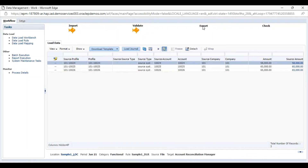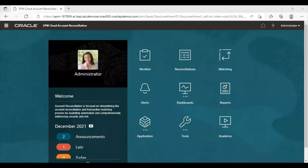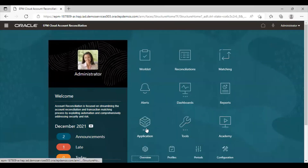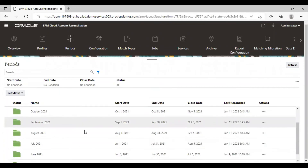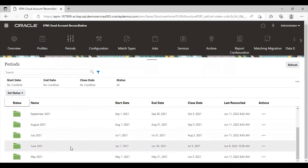For the export option, we have to go to the ARCS application. To do the export, we have to go to the period and choose the specific period — that is June in our example.